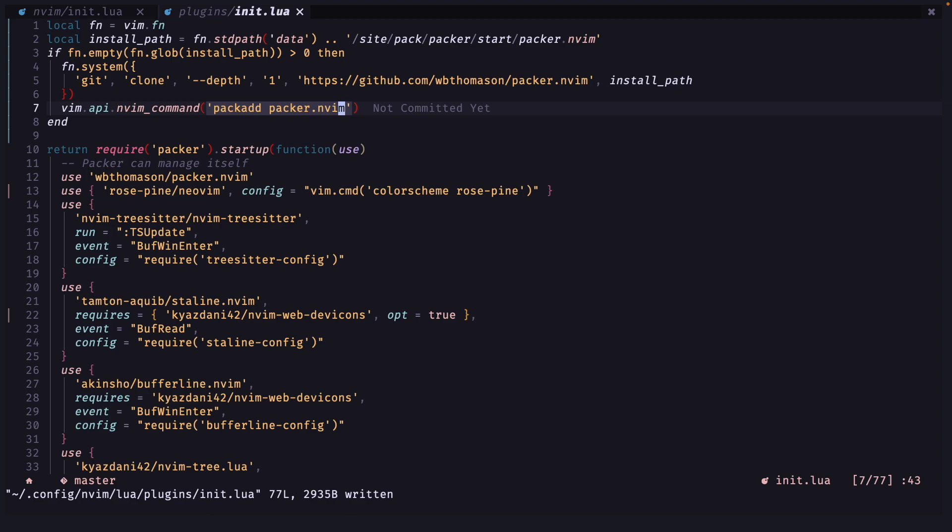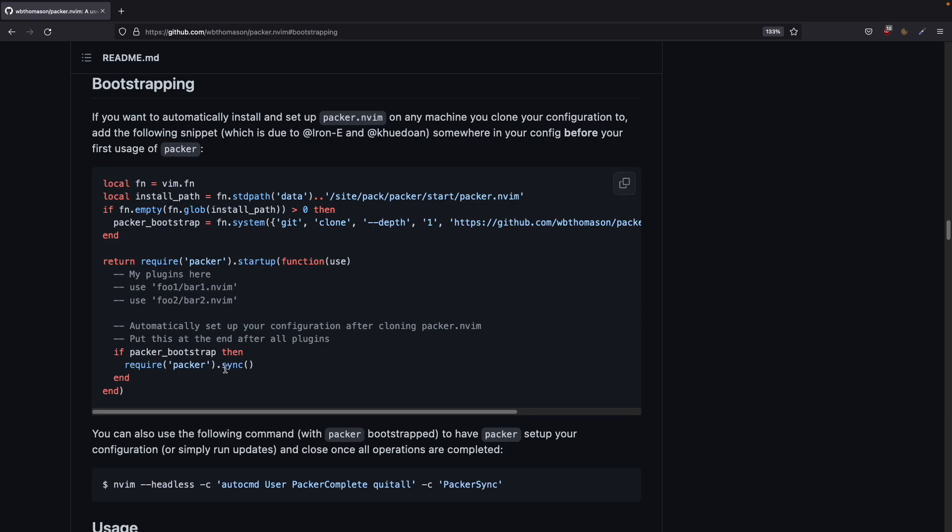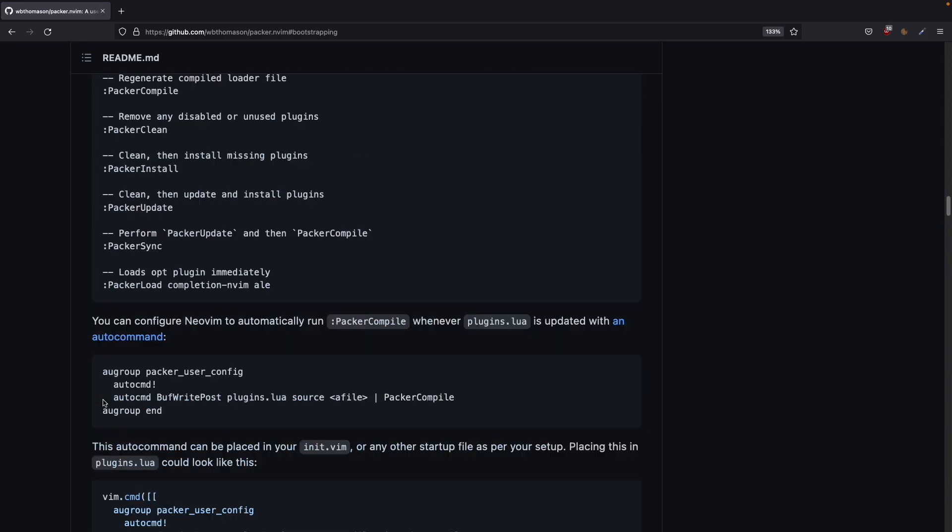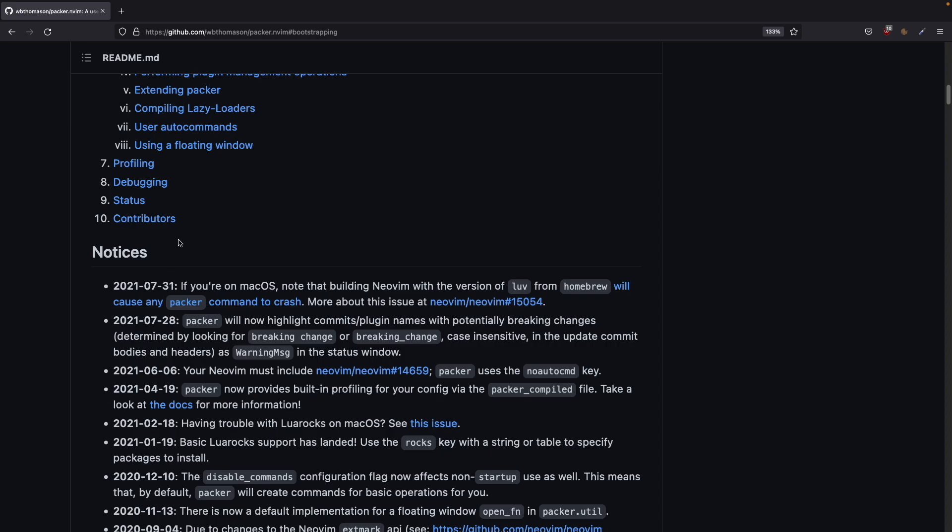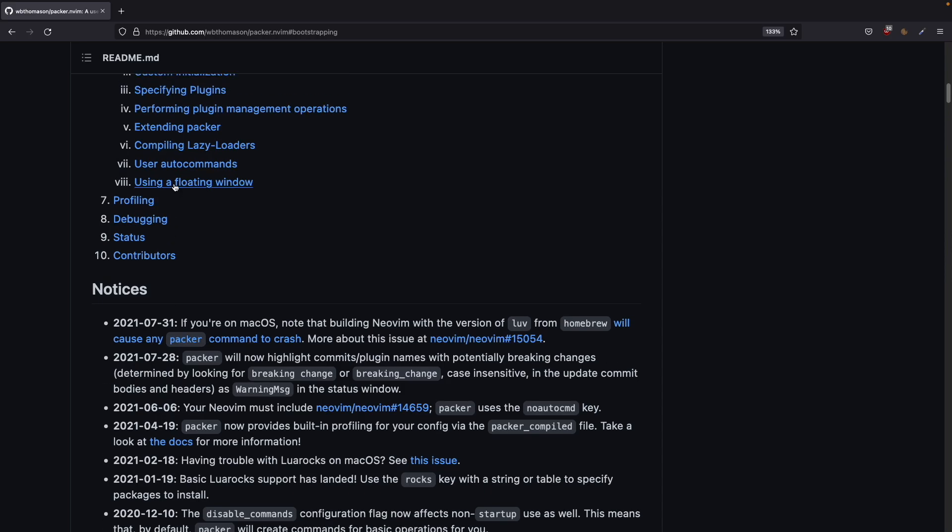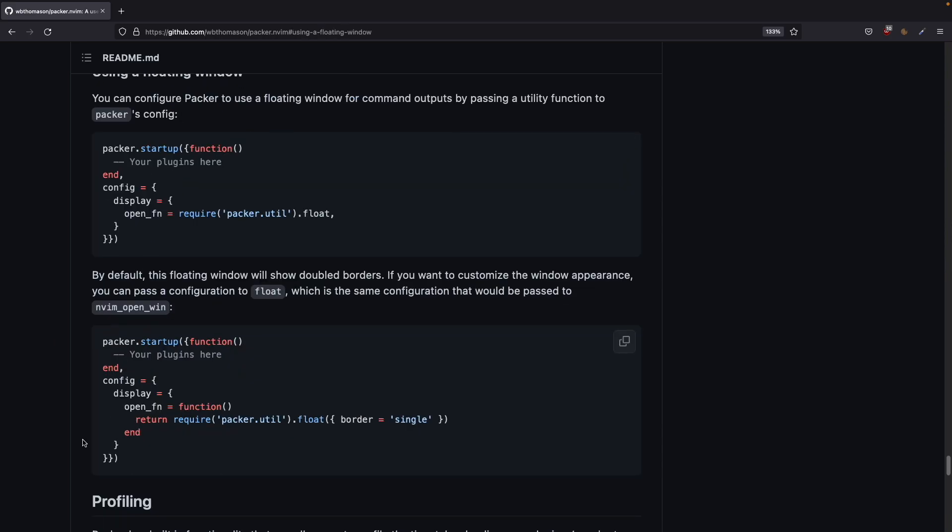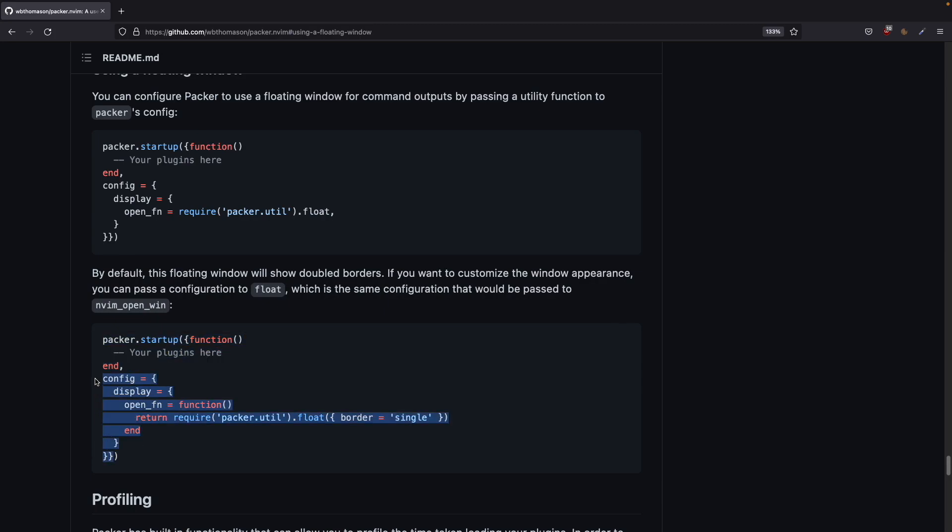The next thing I want to show you is how you can center the window. So you can go to the top again and go to using a floating window and you can copy the second part here. Copy the ending curly brackets also.